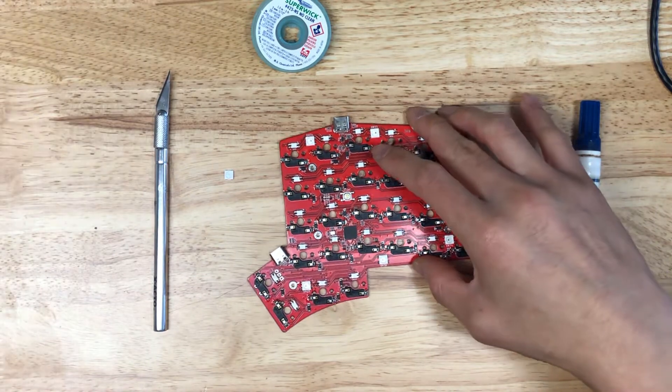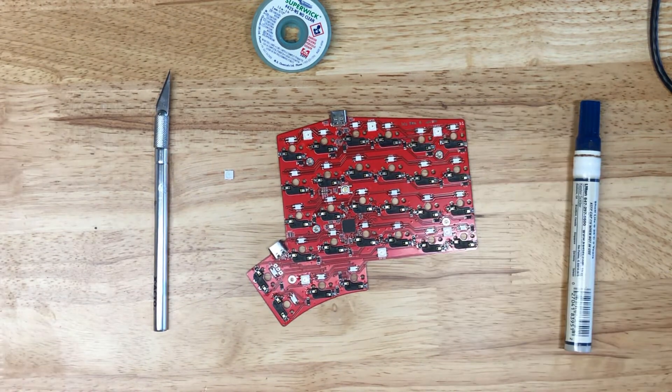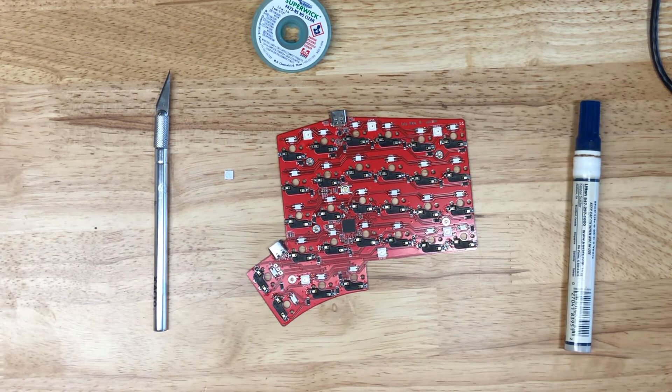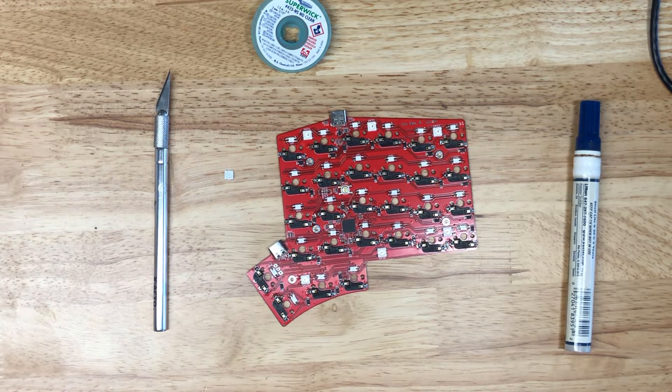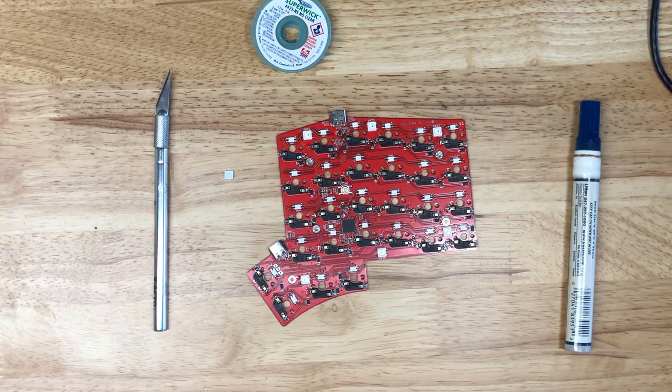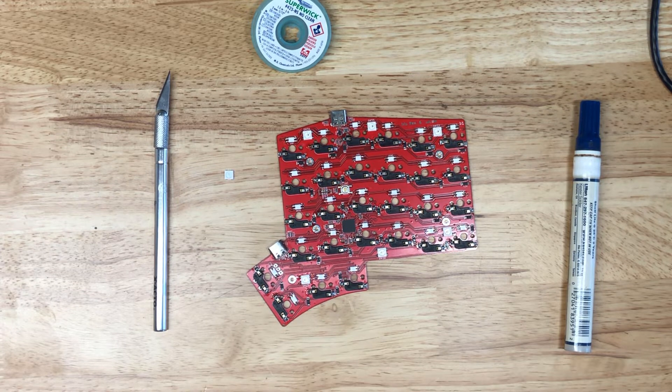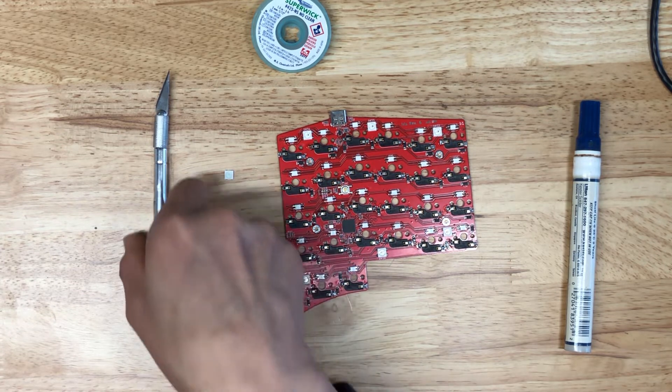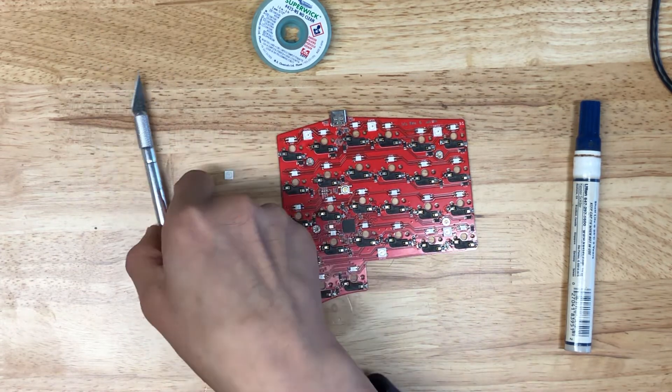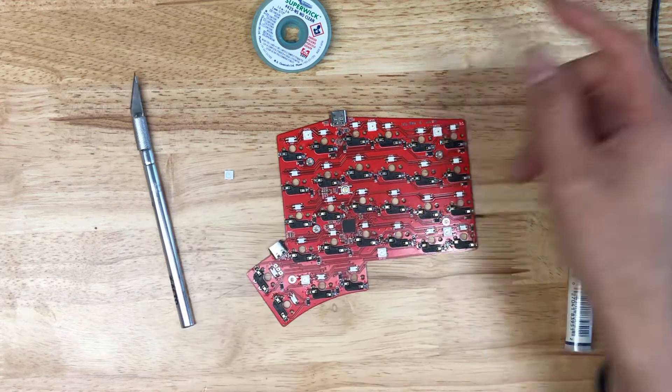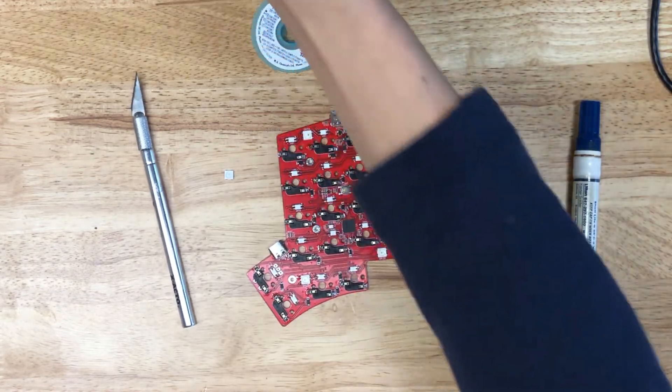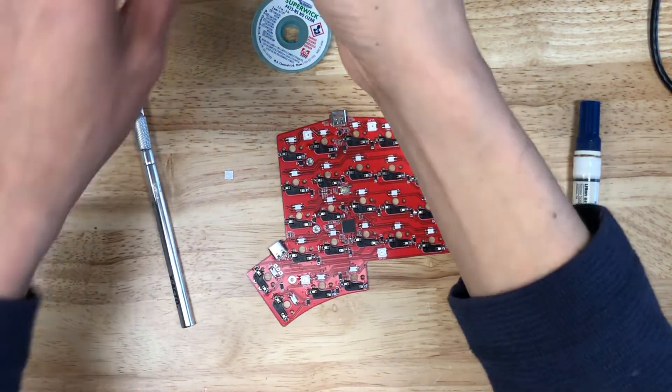So first step is we're going to remove the LED. We're just going to use regular soldering tools, no hot air guns or anything like that. So the main thing I'm going to use is an X-Acto knife and soldering iron here.